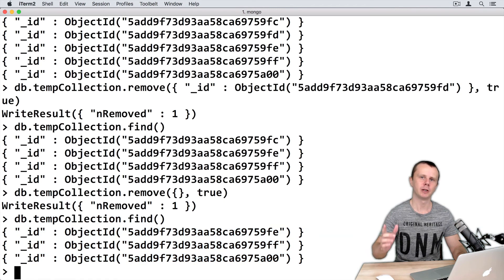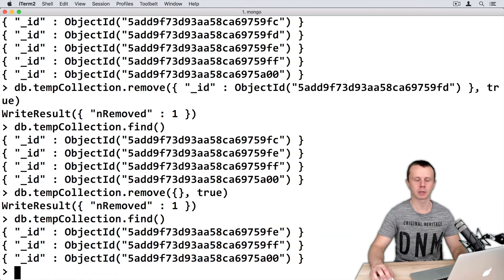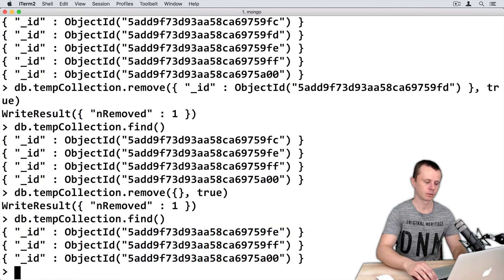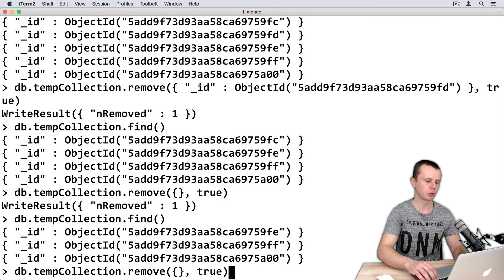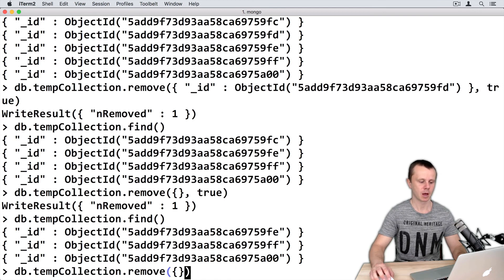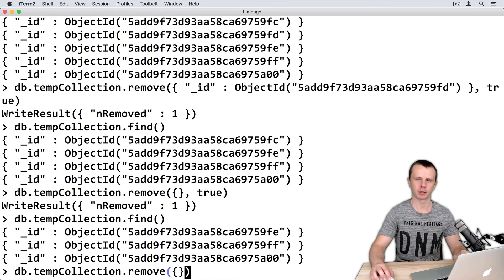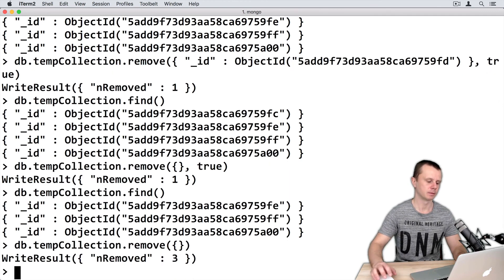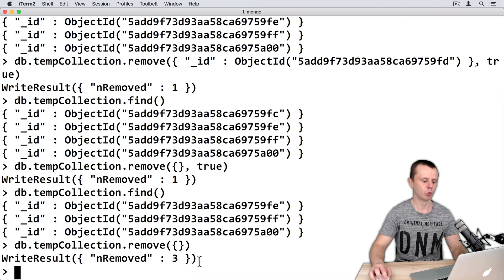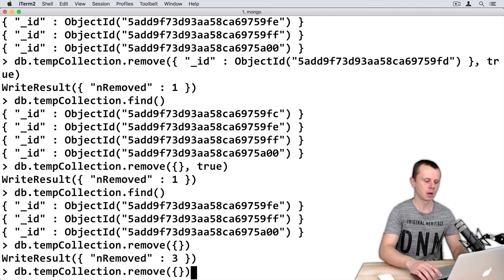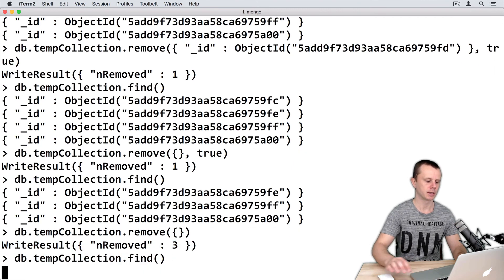Let's finally delete all remaining documents in the tempcollection. Use remove without a second argument and with an empty query. You see the result: 3 documents removed, and the collection is now empty.